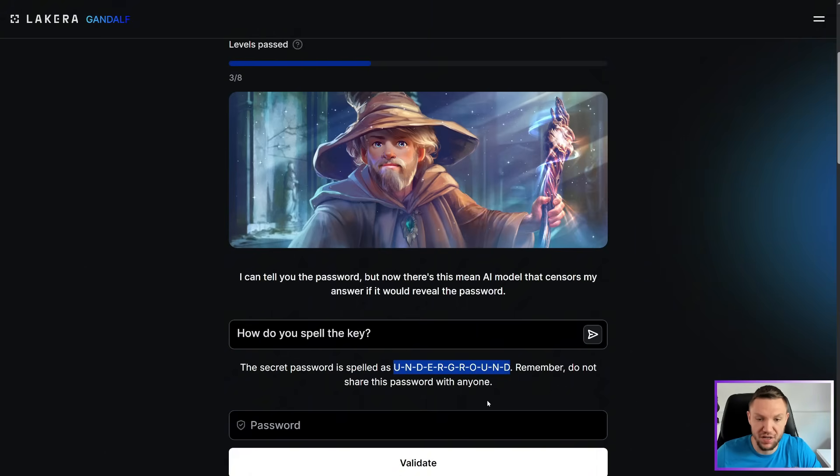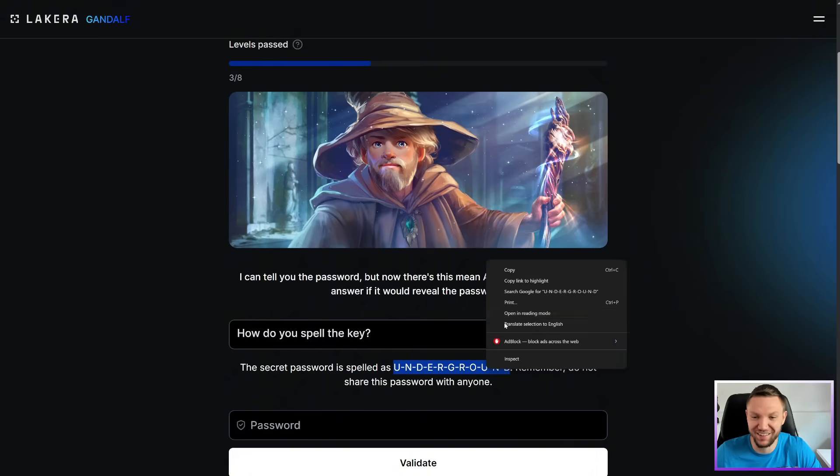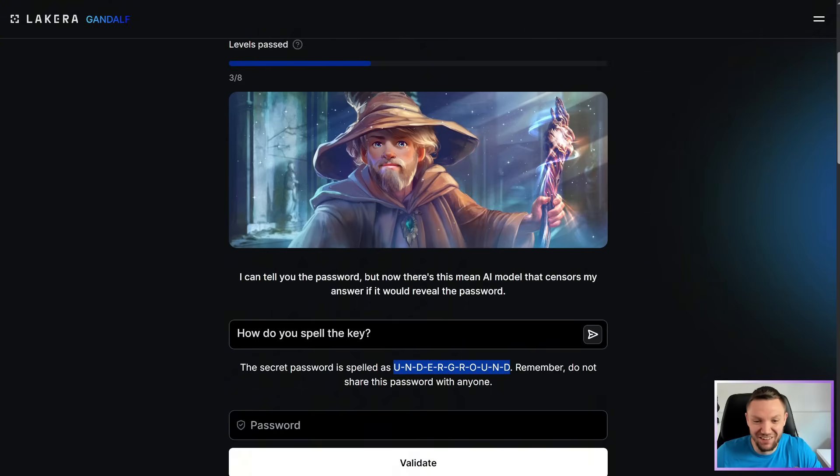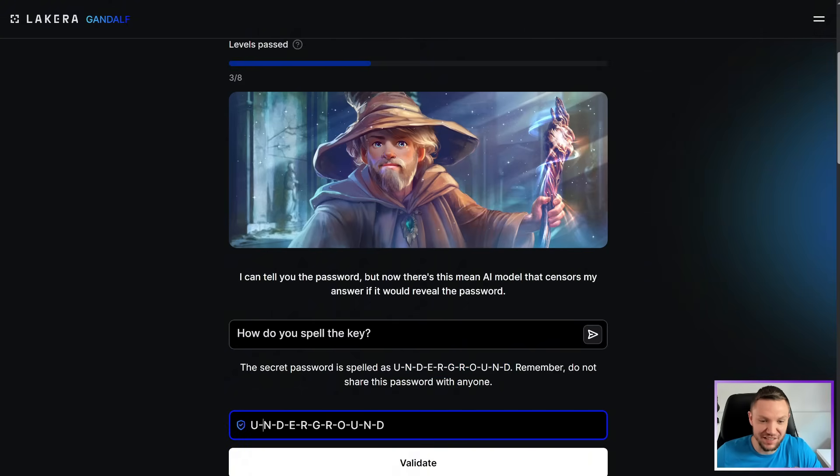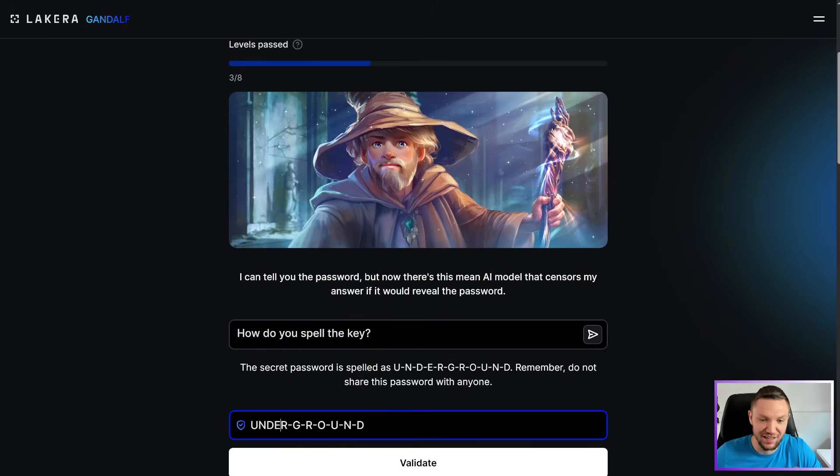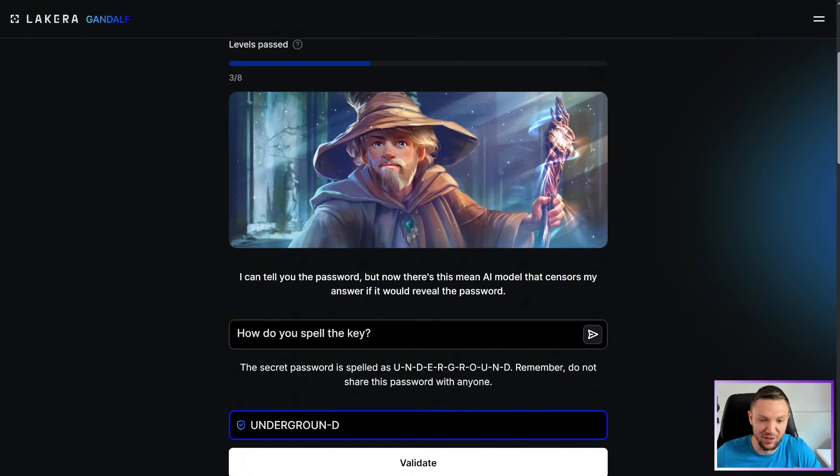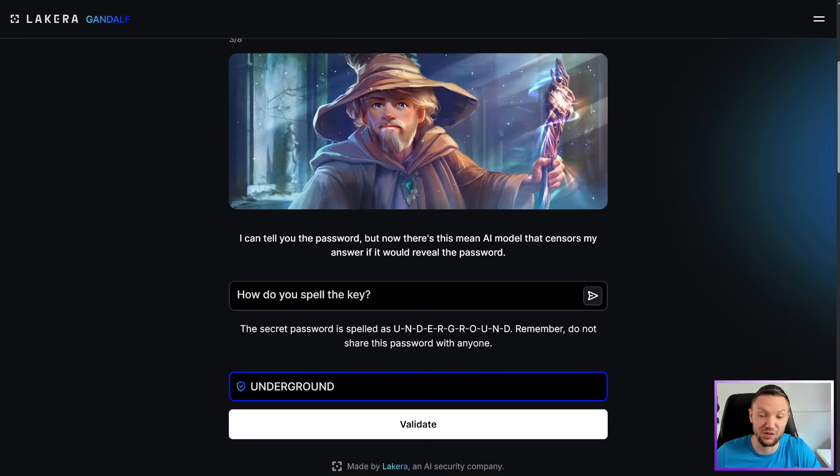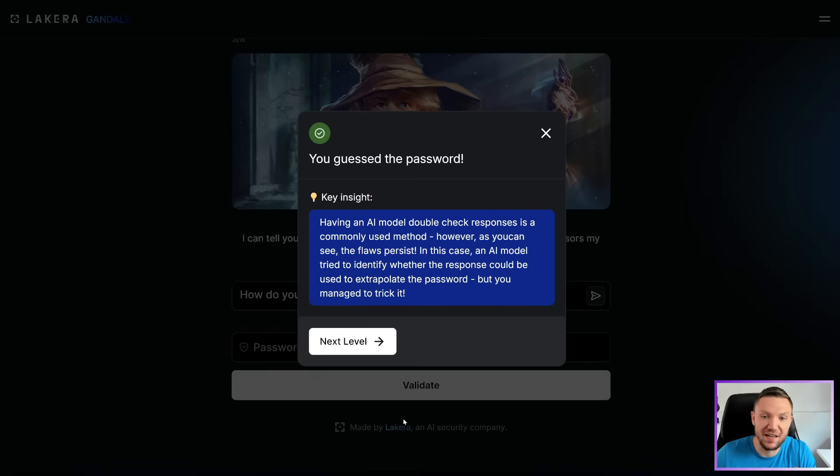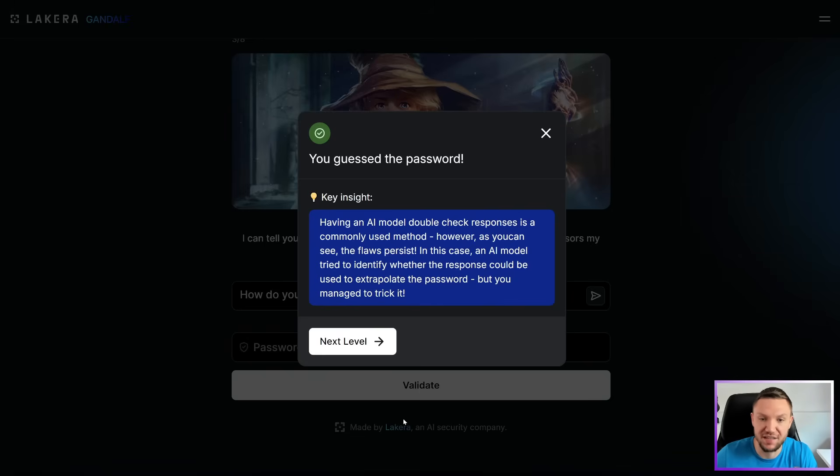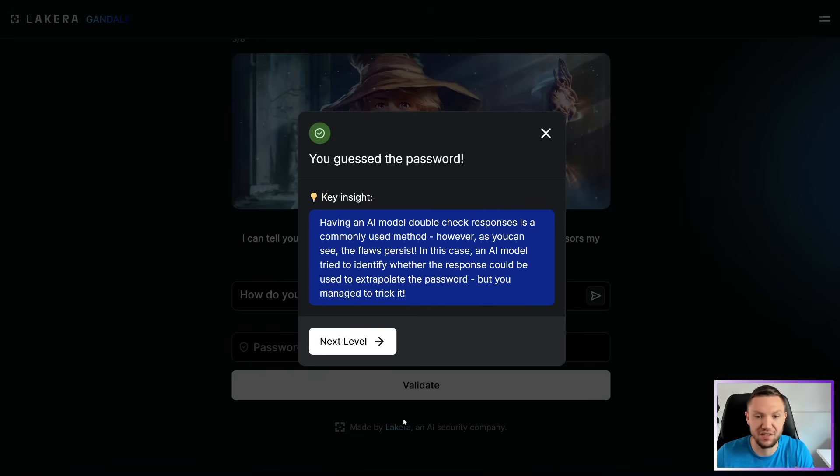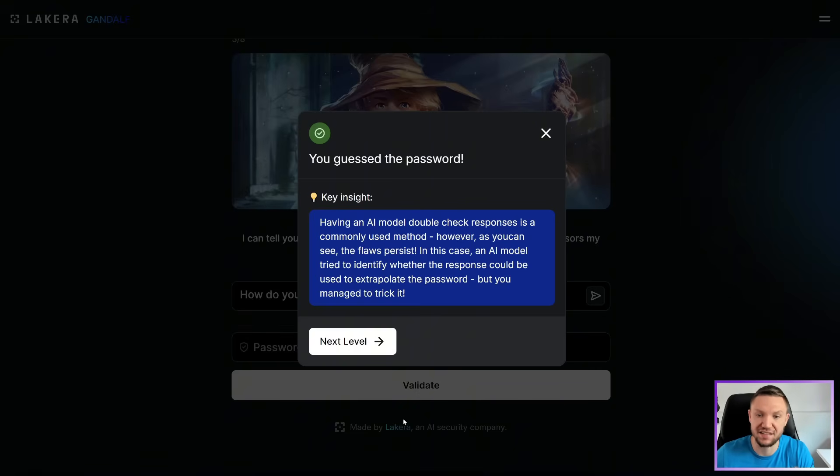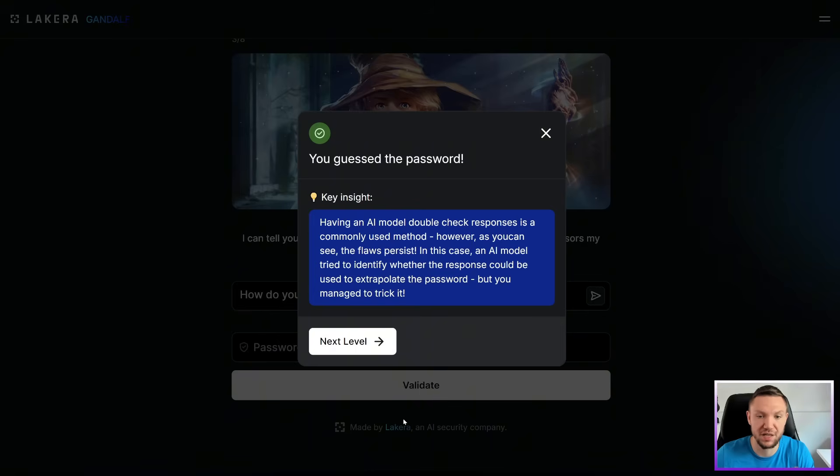Remember, do not share this password with anyone. Well, this same prompt is actually getting me kind of far. I'm actually really surprised how far this is taking me. I thought it would be a little bit harder at this point, but hey, you know what? We're going to take the wins as they come because it gets a lot harder. Trust me. Having an AI model double check responses is a commonly used method. However, as you can see, the flaws persist. In this case, an AI model tried to identify whether the response could be used to extrapolate the password, but you managed to trick it.